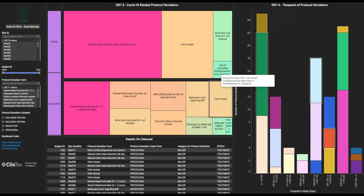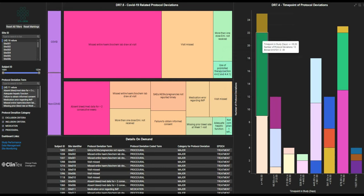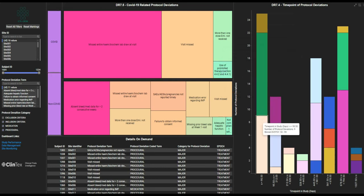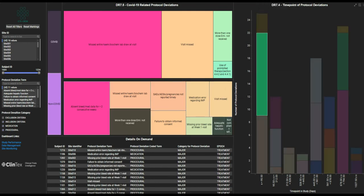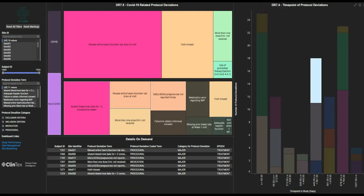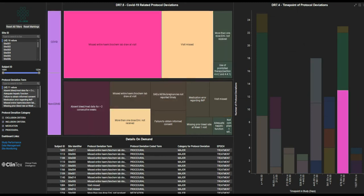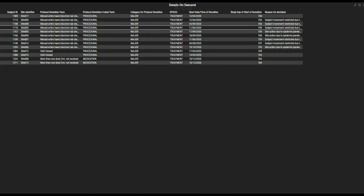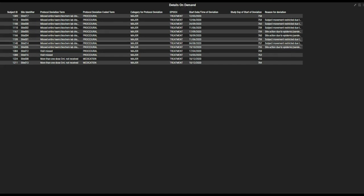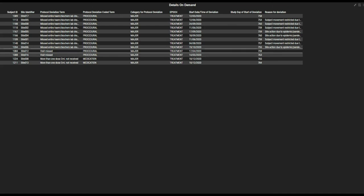Also, the time point of when the deviation occurs shows that most deviations occur during the first 95 days of the trial, and around day 678 to day 794, allowing the clinical trial team to target these times to prevent recurrence.